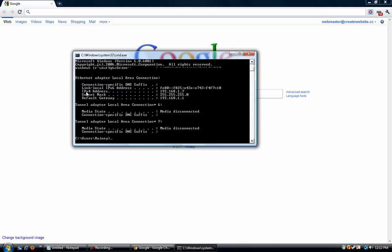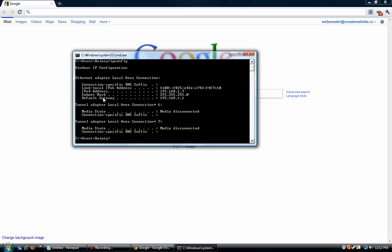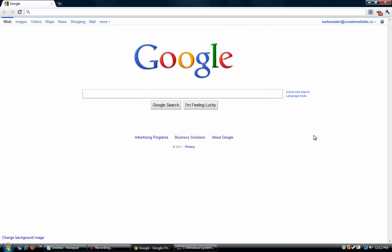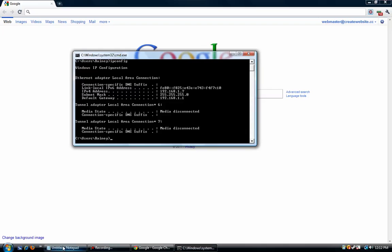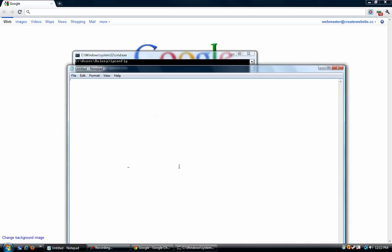So you need to find your IPv4 address. Now the reason I say X is because it can be different numbers, like IPv5, IPv6. You want to find whatever one it is as long as it says IPv. Mine is 192.168.1.7, so I'll make note of that with Notepad.